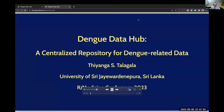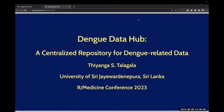Hello. I'm Tianga Talagala from the University of Sri Jayewardenepura, Sri Lanka. Currently, I'm working as a senior lecturer in the Department of Statistics. In this talk, I'm going to introduce the Dengue Data Hub, a centralized repository for dengue-related data.